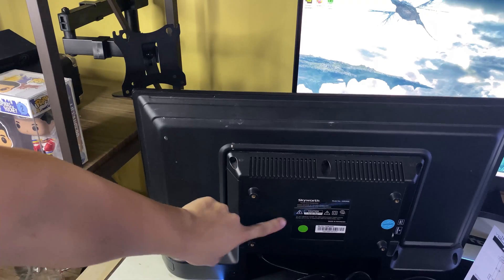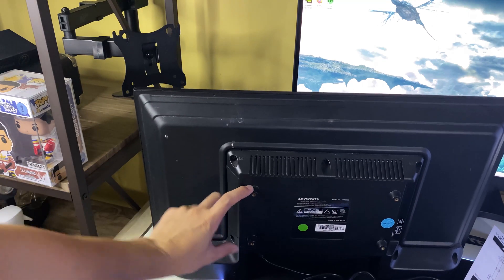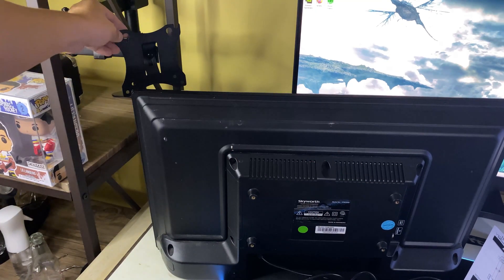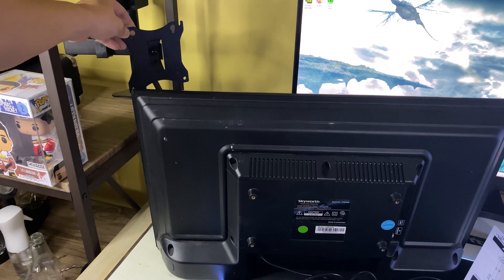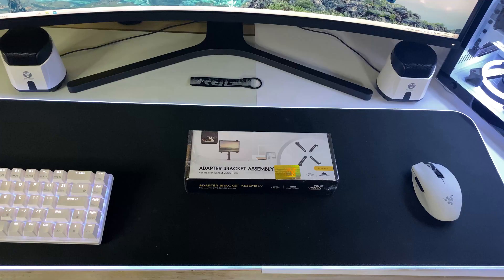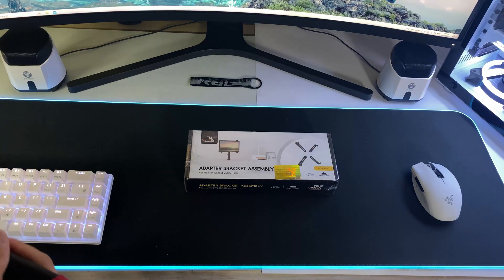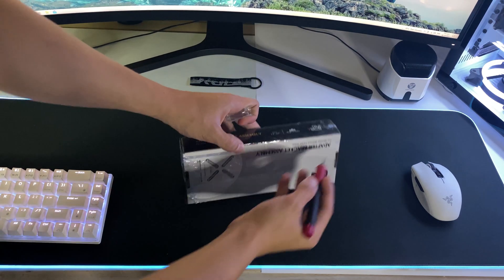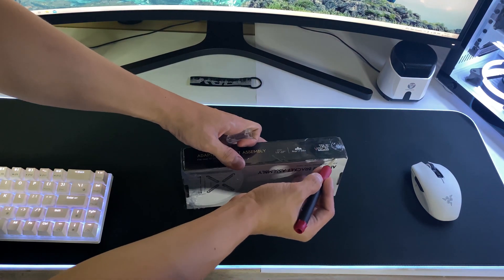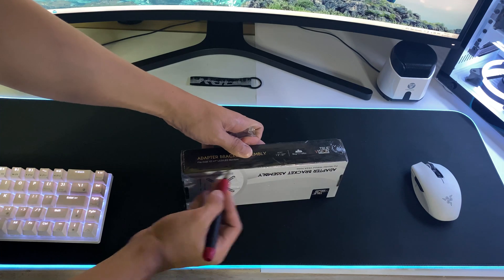But for you guys out there that's just like me where you have a TV instead of a PC monitor, you won't be able to mount it due to its different bracket size. Well good thing true vision has this bracket adapter where you can be able to mount any monitor 27 inches and below.